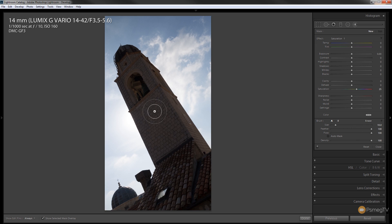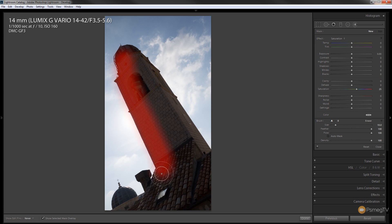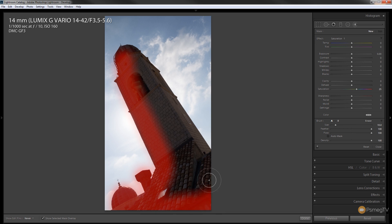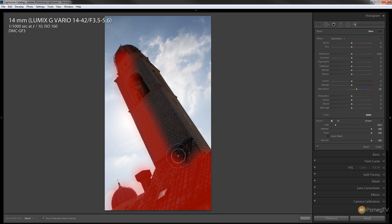Now I'm not going to worry too much about going over the edges because we're going to use the auto mask to correct all that in a moment. So I'm going to go over this quite roughly just making sure that I encompass all the building, all the things that I want to mask off that I want to make the adjustments to.